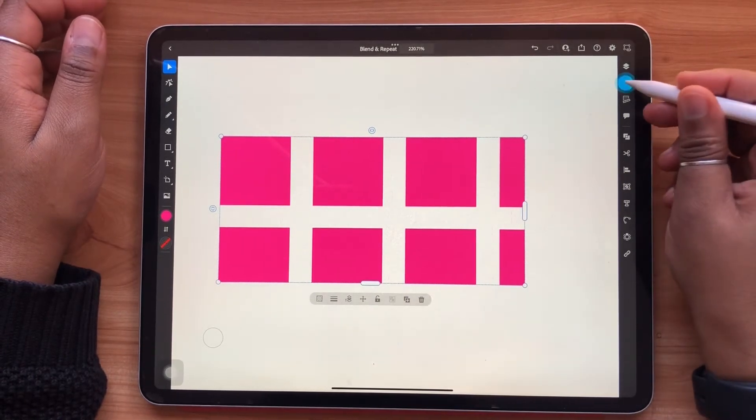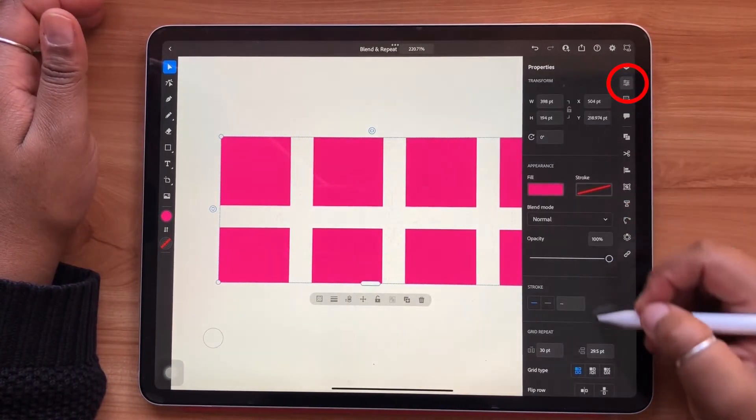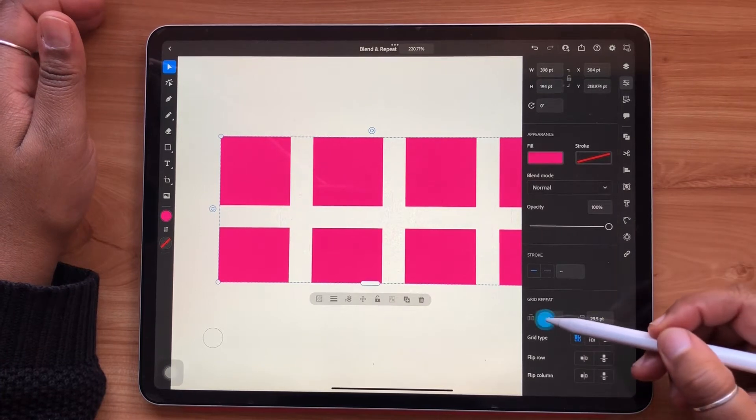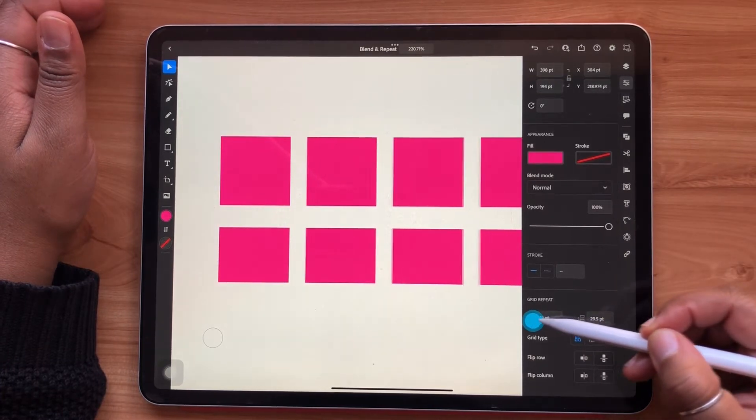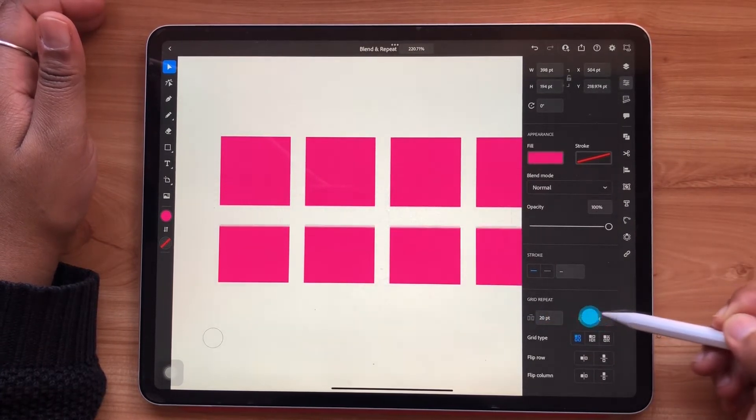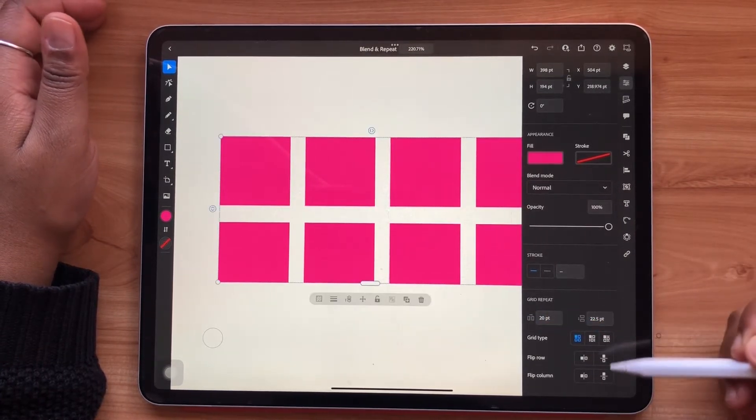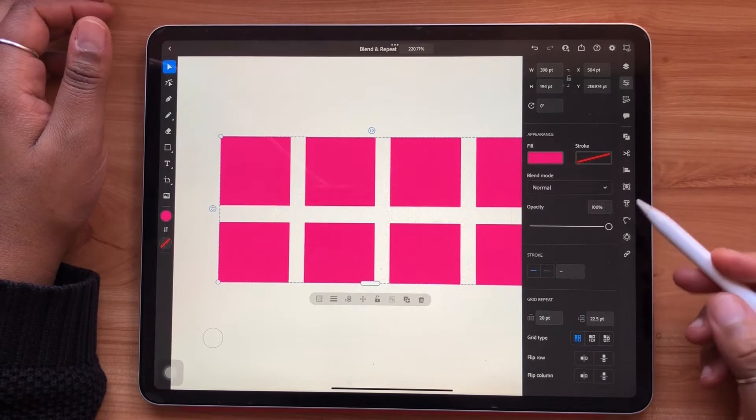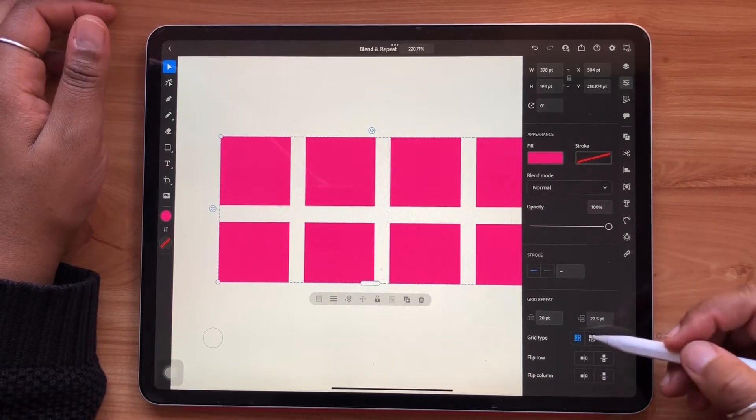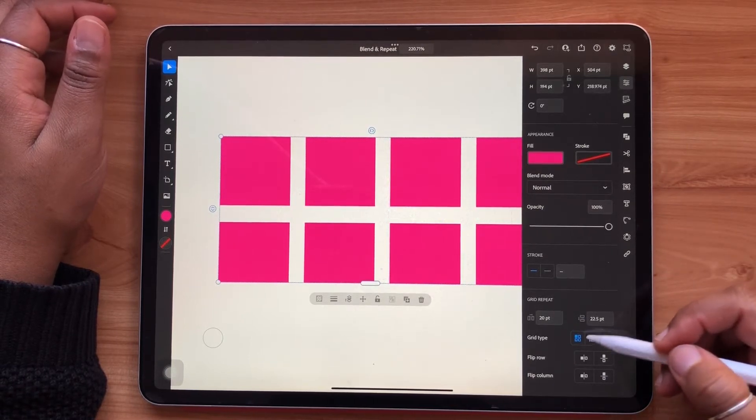You can also fine tune any of these values from the properties panel. Also within your properties panel, you can choose your grid type.